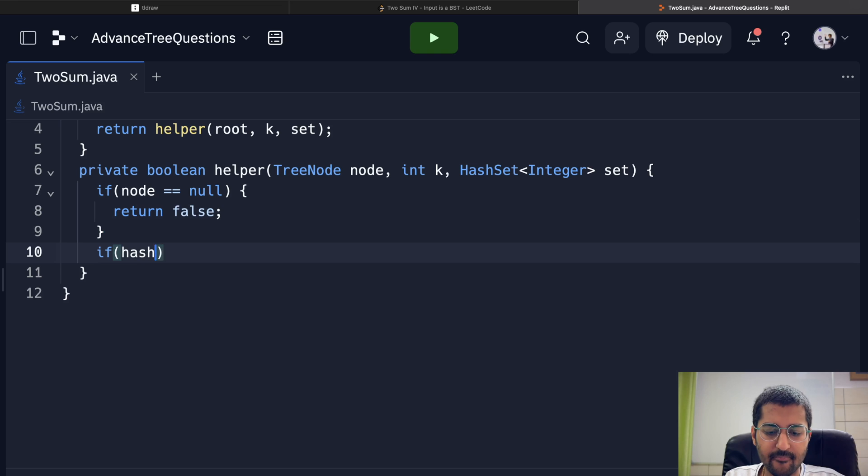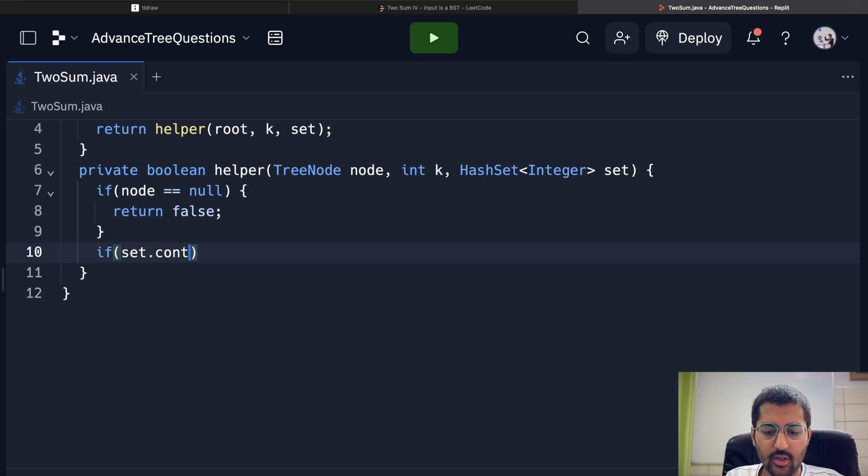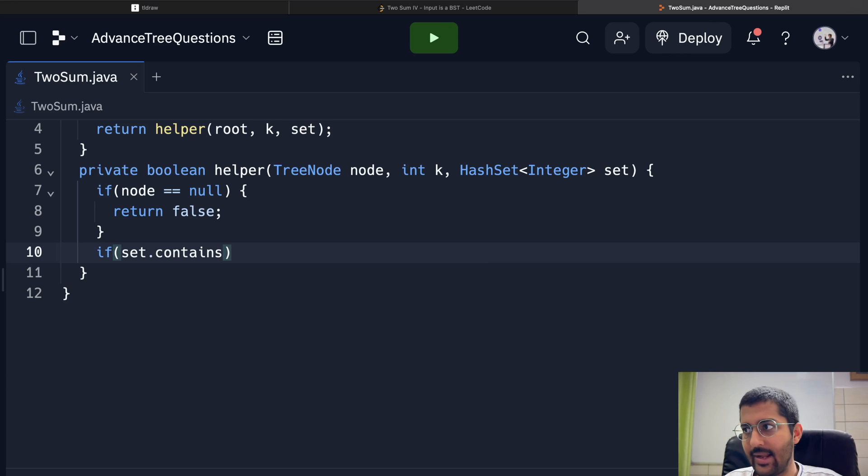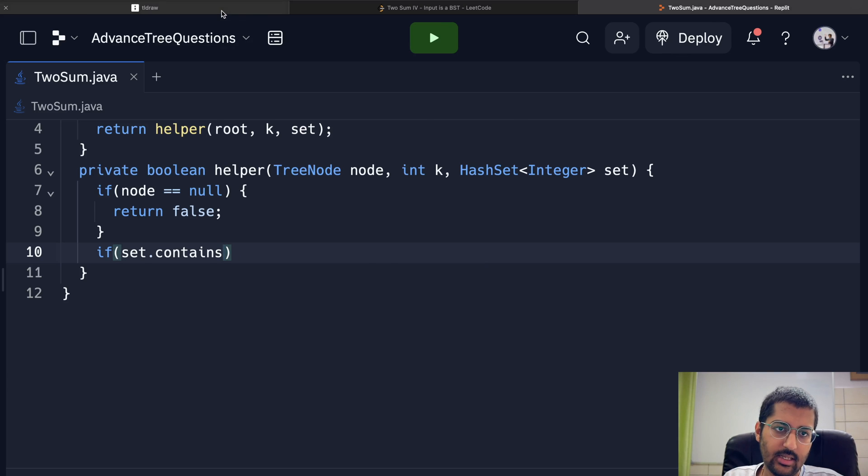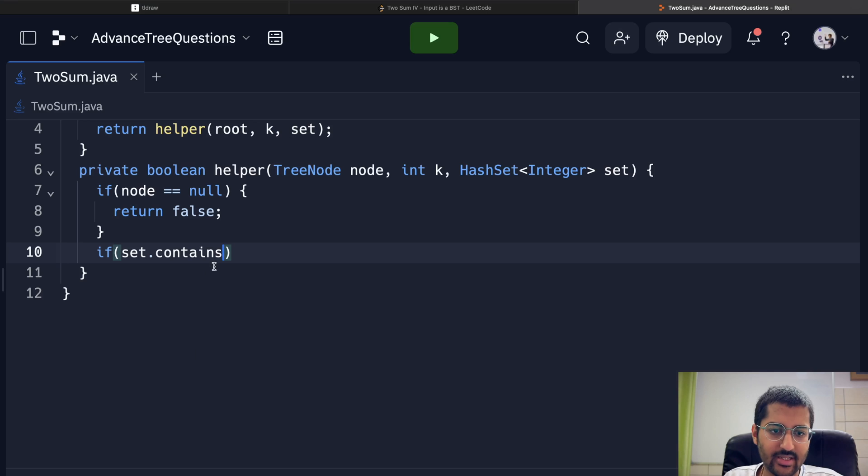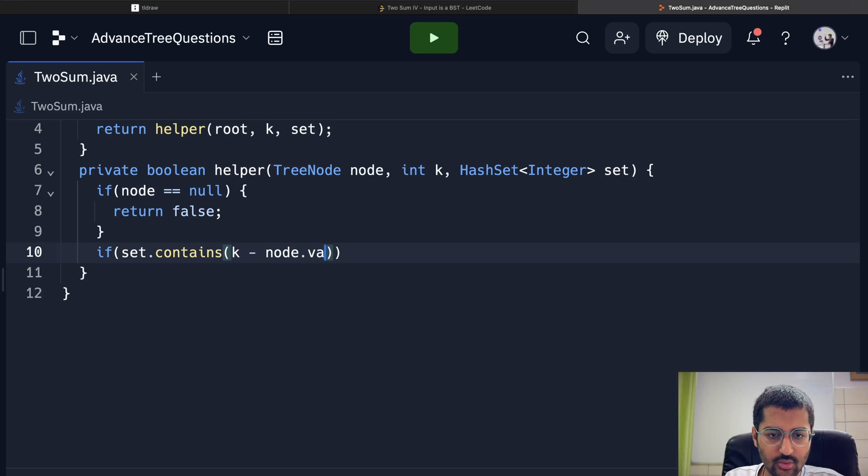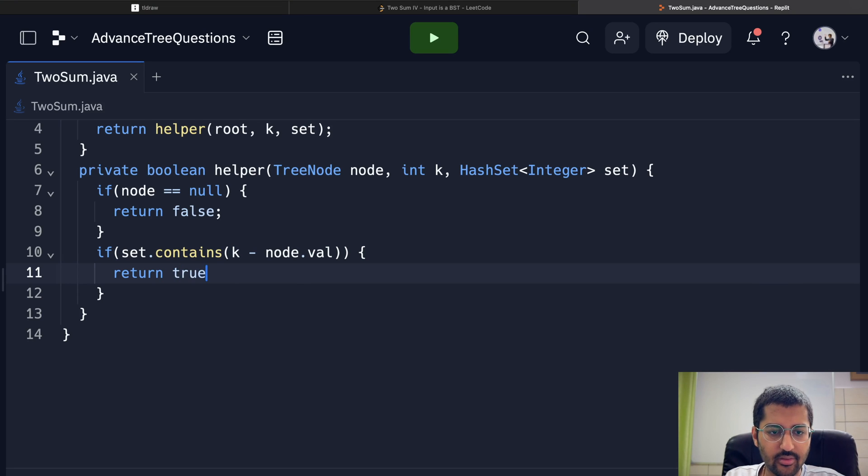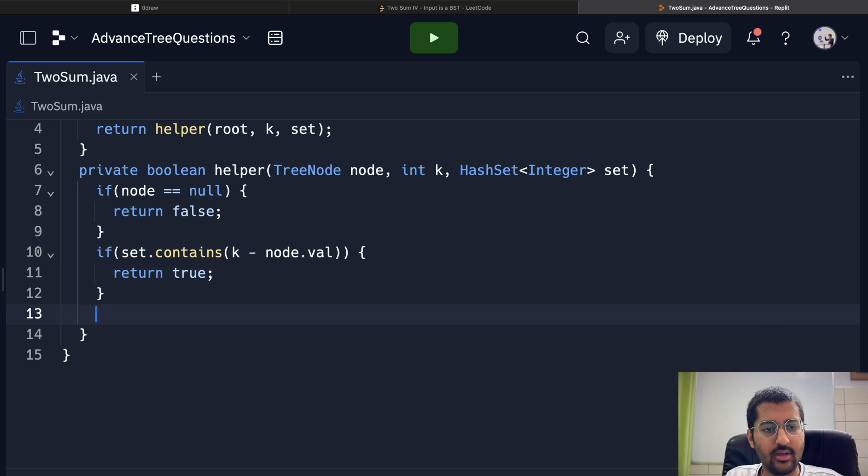Set dot contains what? If this contains k minus dot elements number—k minus node dot value. Just return true that you have found the answer. Otherwise...